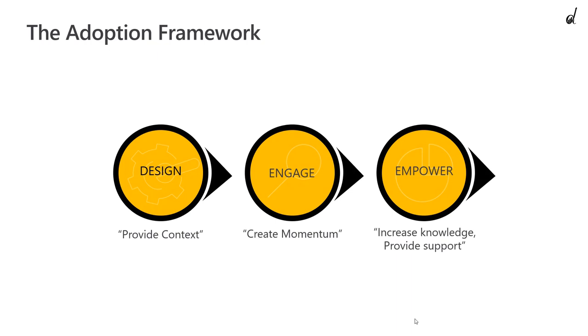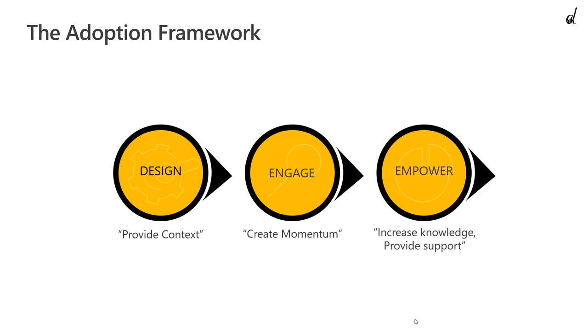So overall, three phases: design, prove value, provide context; engage, onboard and create momentum; and empower, drive value, increase knowledge, provide support.